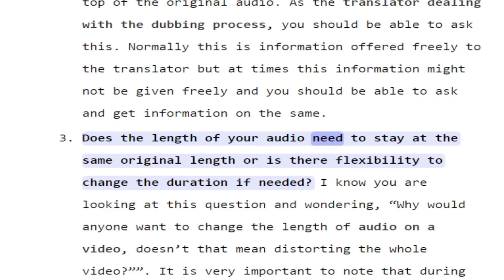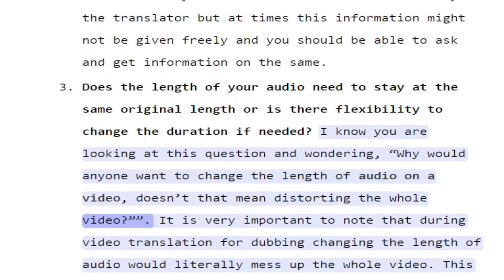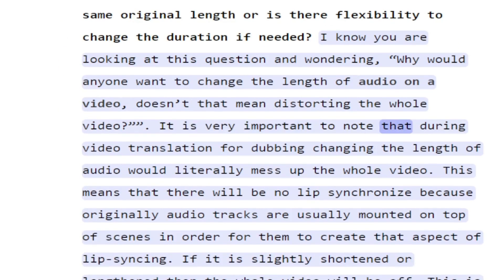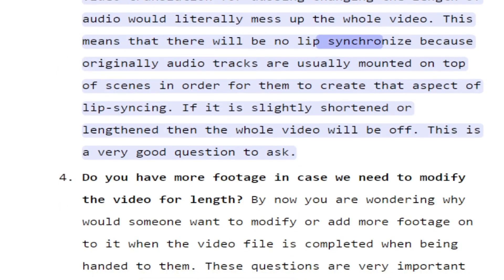Does the length of your audio need to stay at the same original length, or is there flexibility to change the duration if needed? It is very important to note that during video translation for dubbing, changing the length of audio would literally mess up the whole video. Audio tracks are usually mounted on top of scenes in order to create lip syncing, so if the audio is slightly shortened or lengthened, the whole video will be off. This is a very good question to ask.